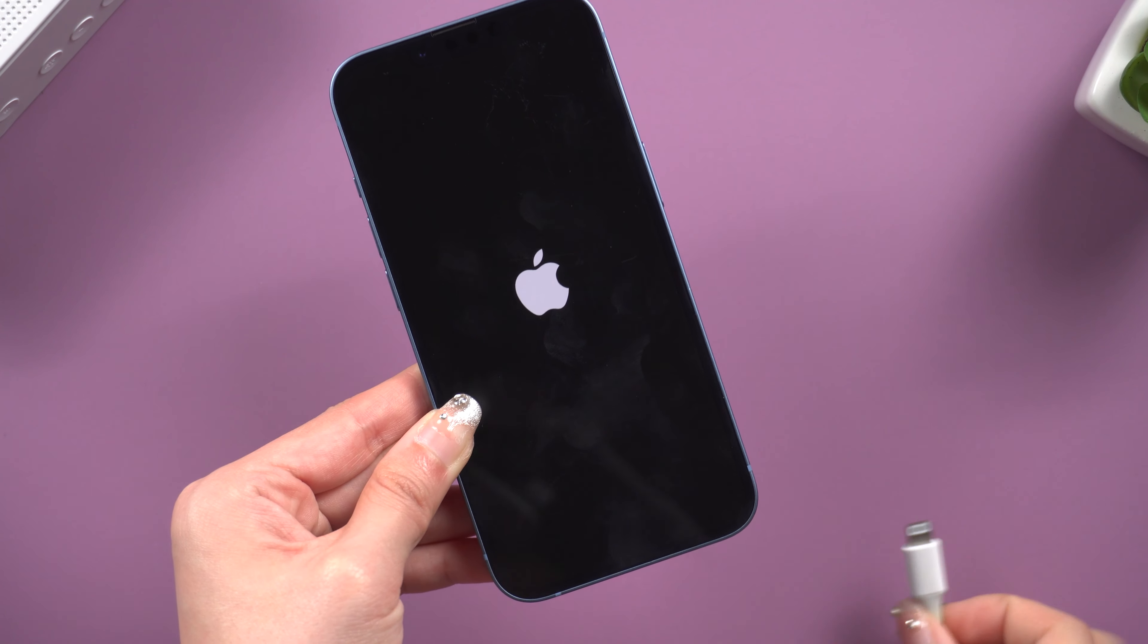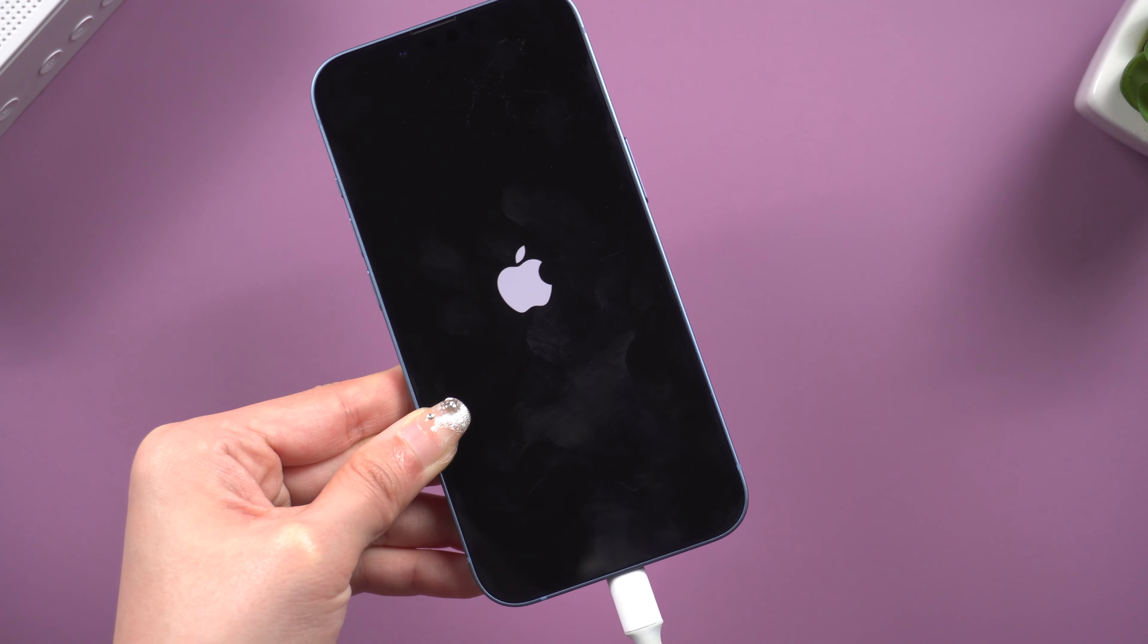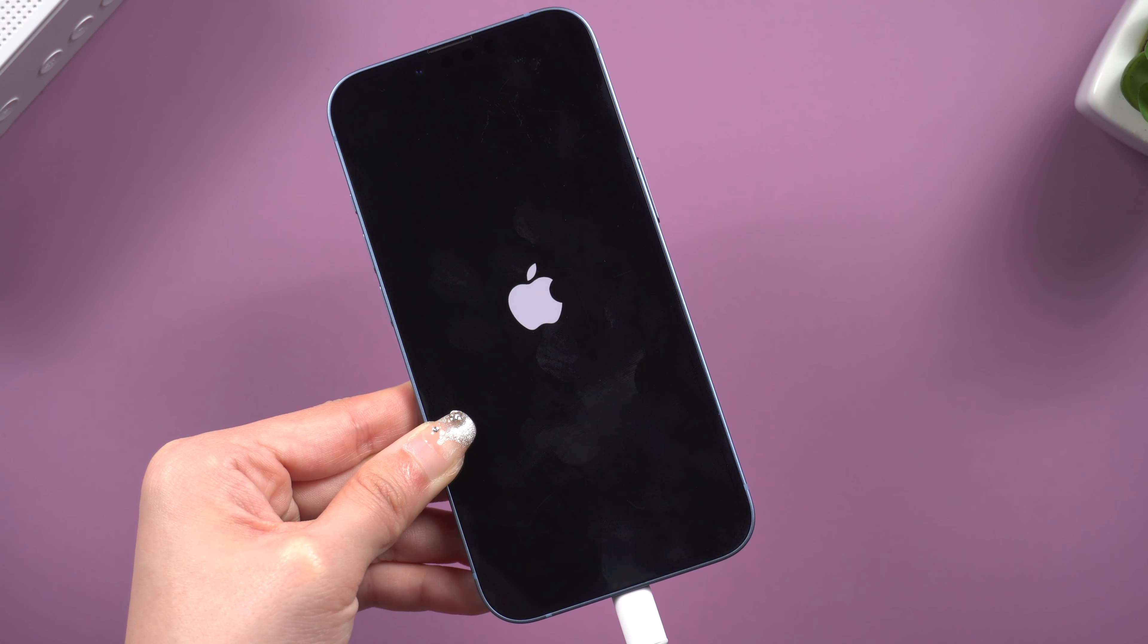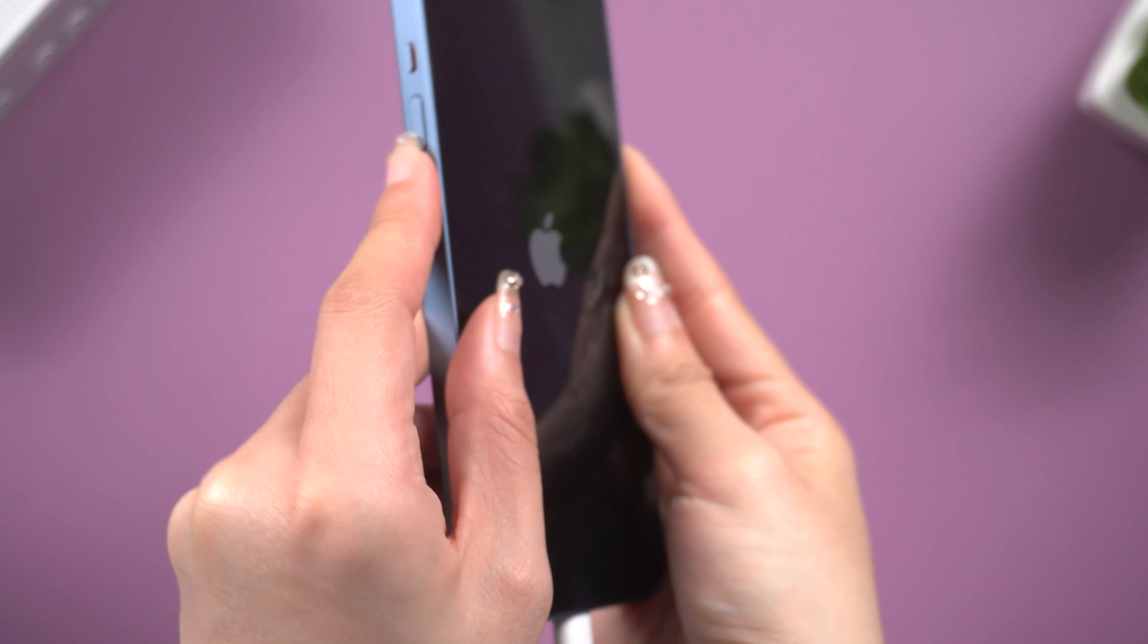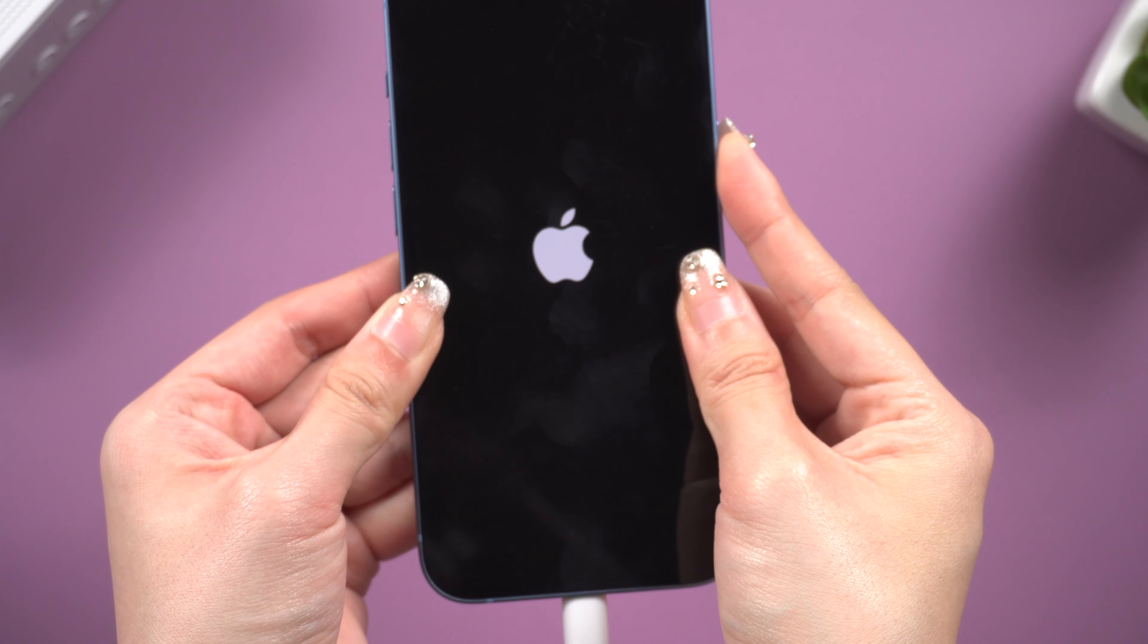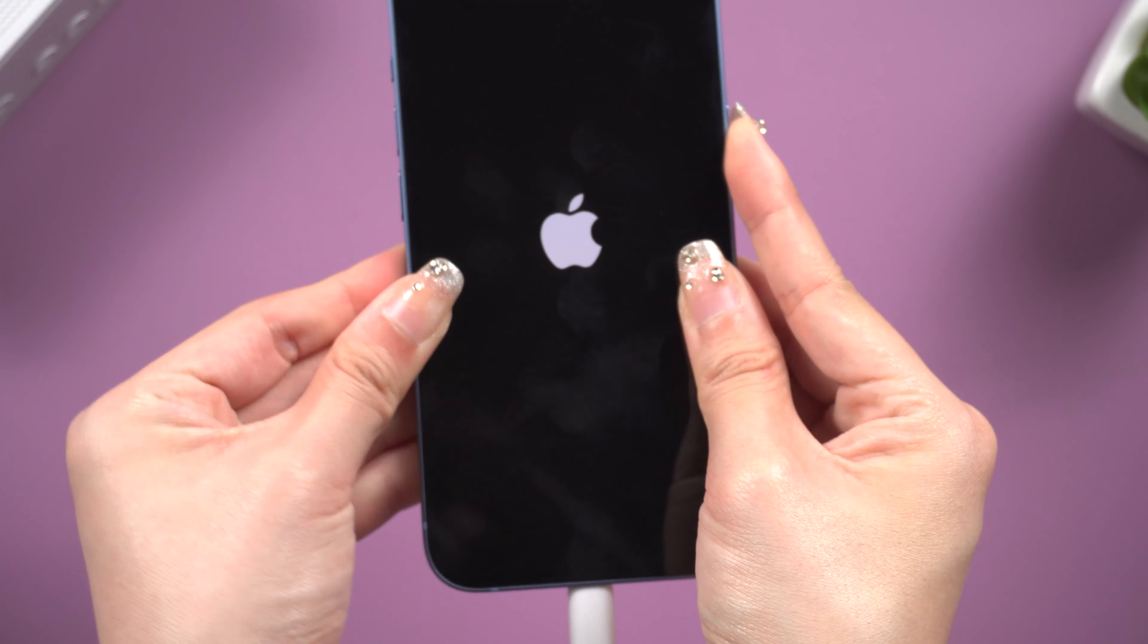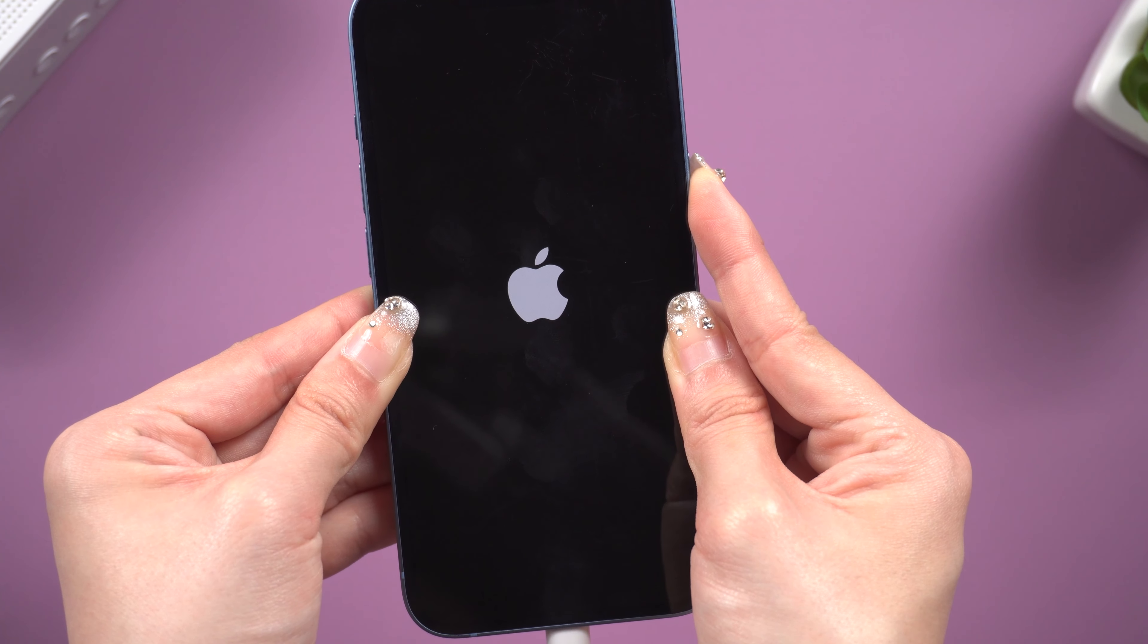Before we start, you need to put your iPhone in recovery mode. Connect your iPhone with a USB cable. For iPhone 8 or later, volume up, volume down, then press and hold the side button. Don't release your finger until you see the connected computer icon.